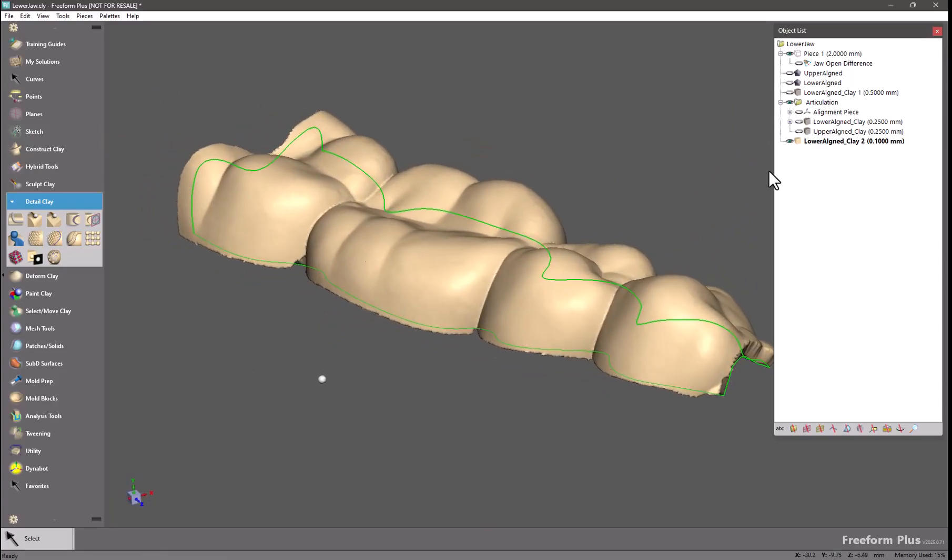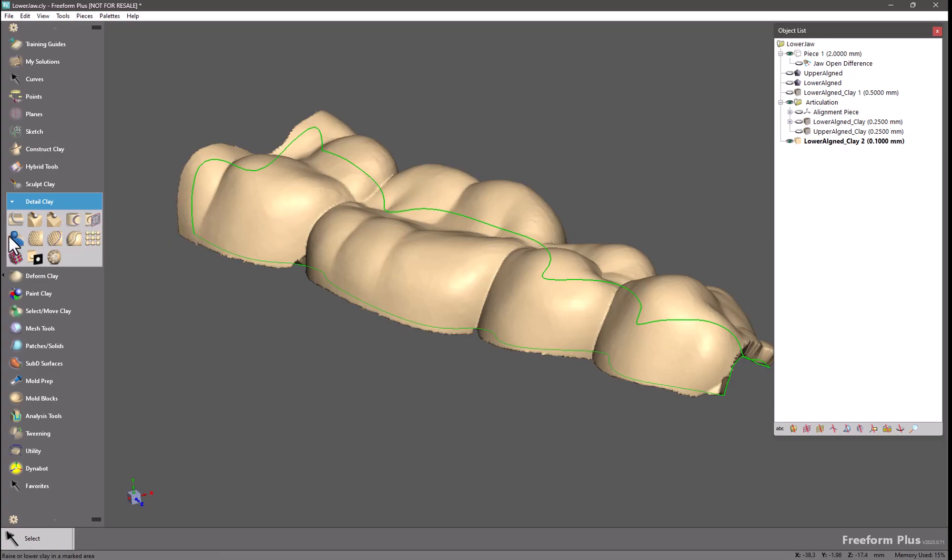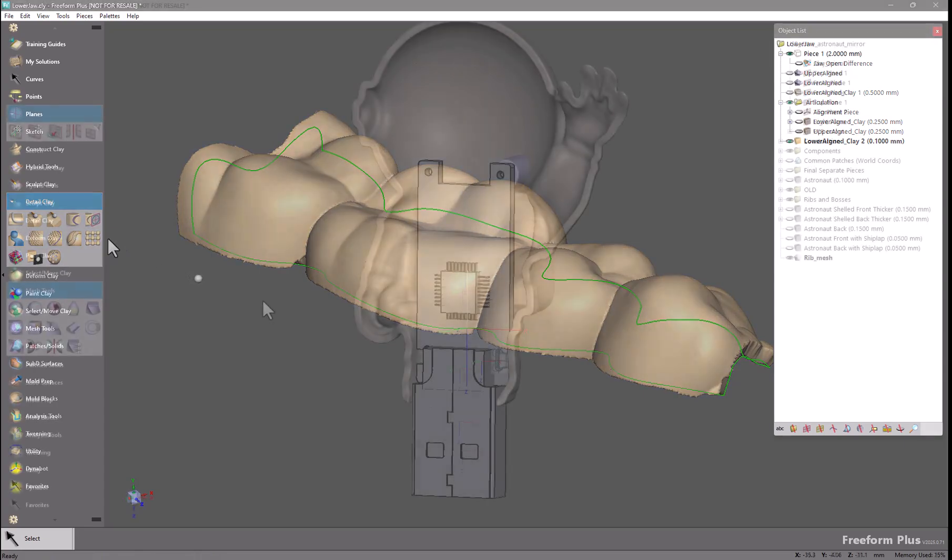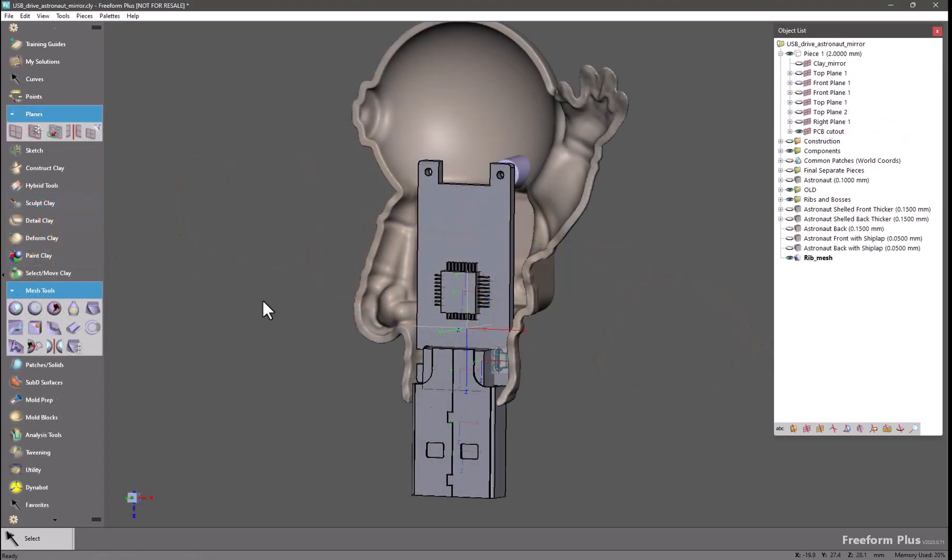This is available now within embossed with curve, embossed with sketch profile, embossed area, embossed with image, embossed with wrapped image, and it was already available in embossed along curve.